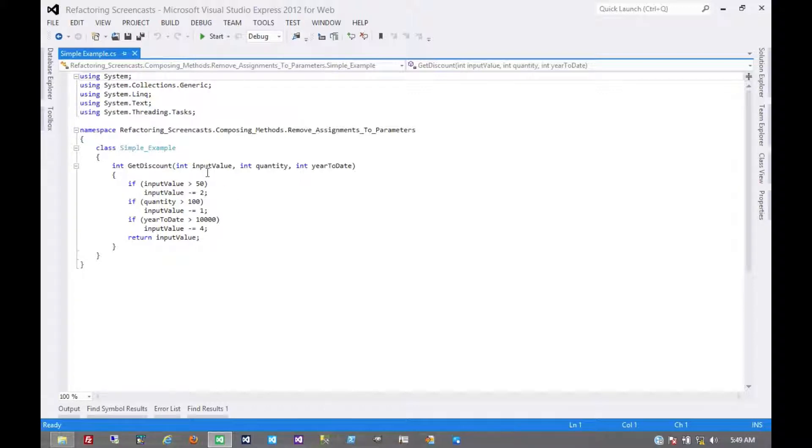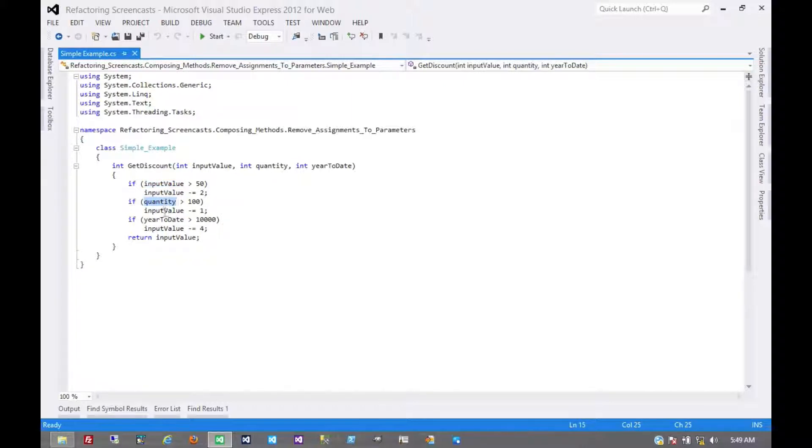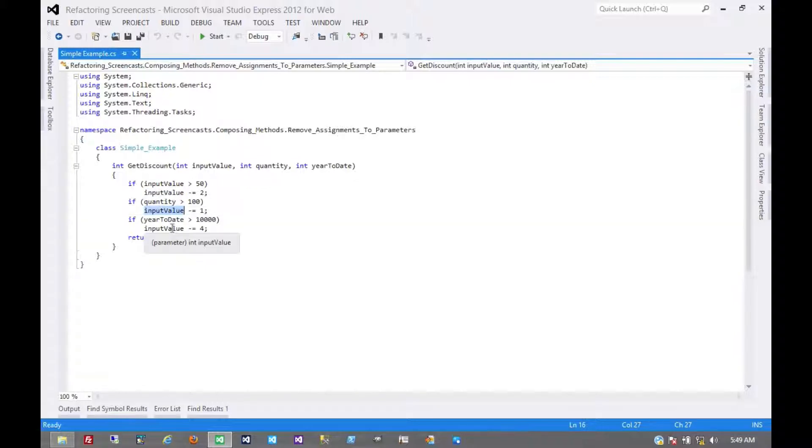Consider this example. We have these three values that are passed in, each of them are observed in some way, which they should be as parameters to a function. But one of them is also being assigned and then returned as the result.